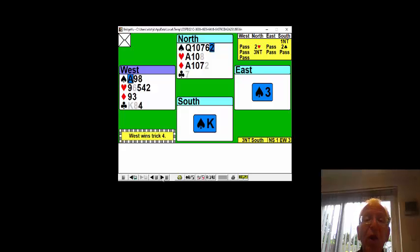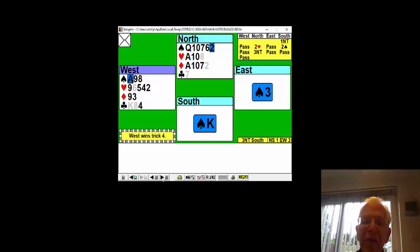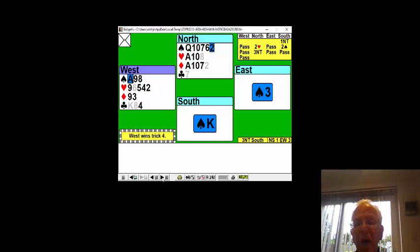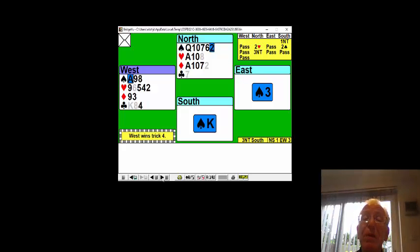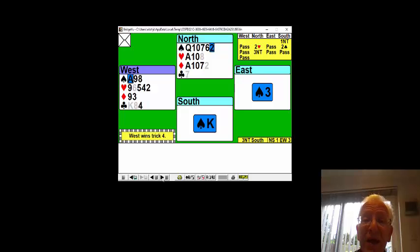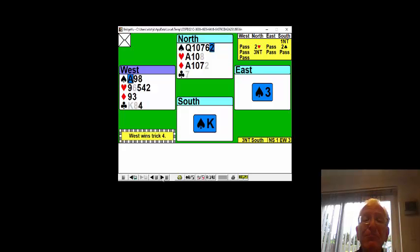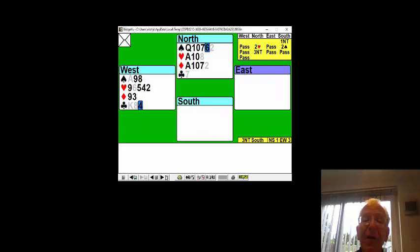Have you been following partner's defense? Partner switched to the club. Declarer won the second trick. I think the only thing that partner can have left, and partner didn't want to be cut off from you, is the ace of clubs. So let's respect partner's defense and play a club,